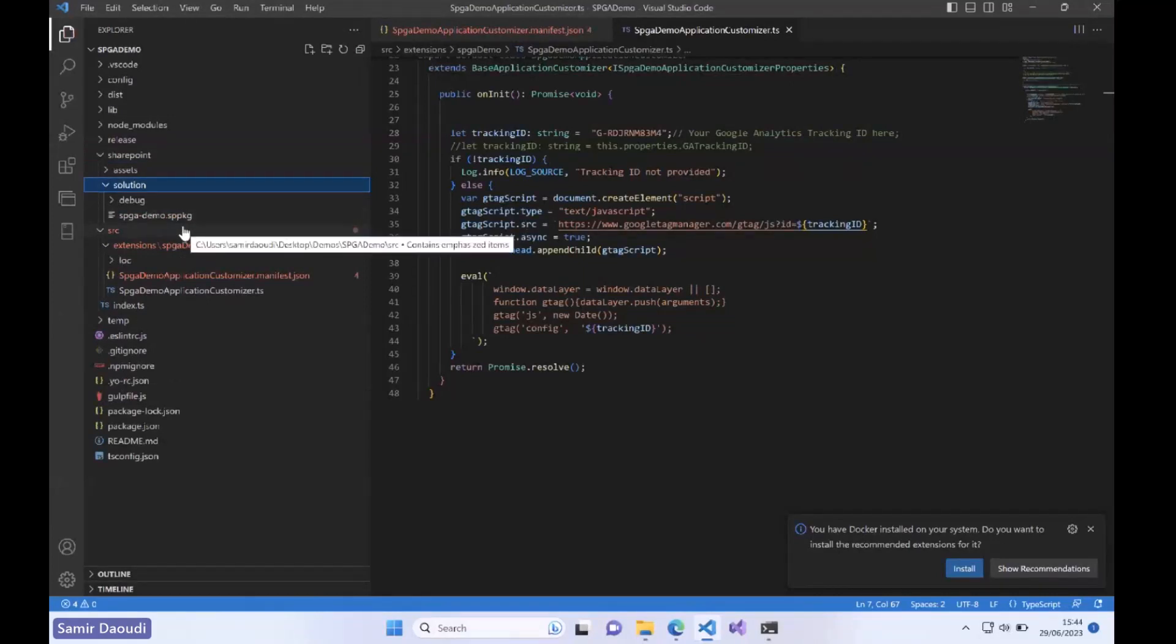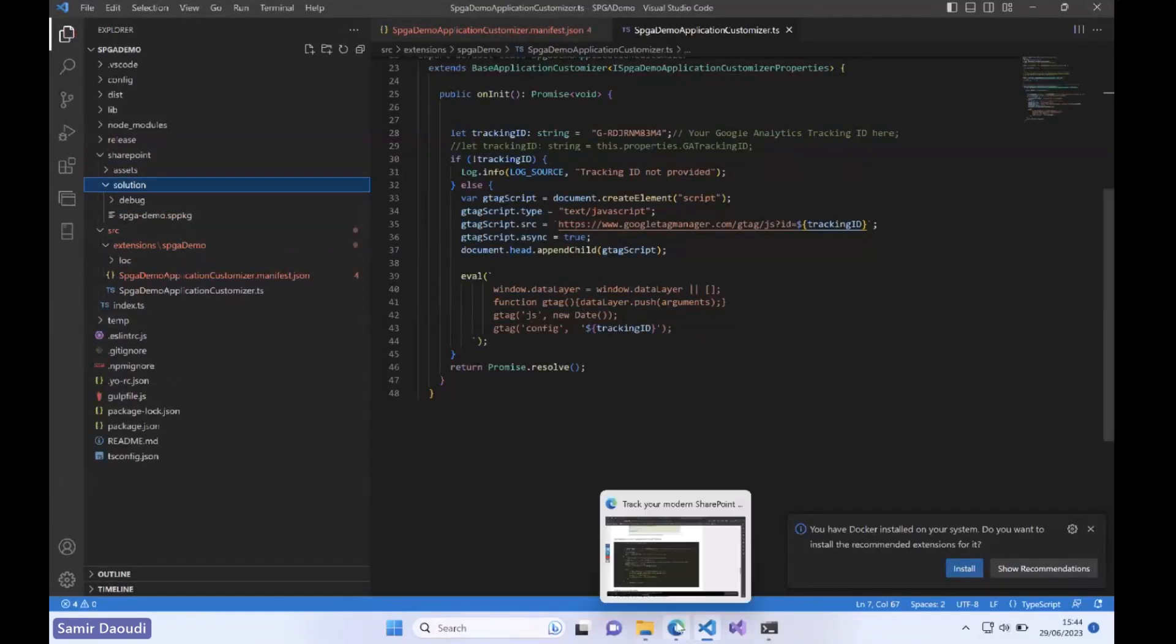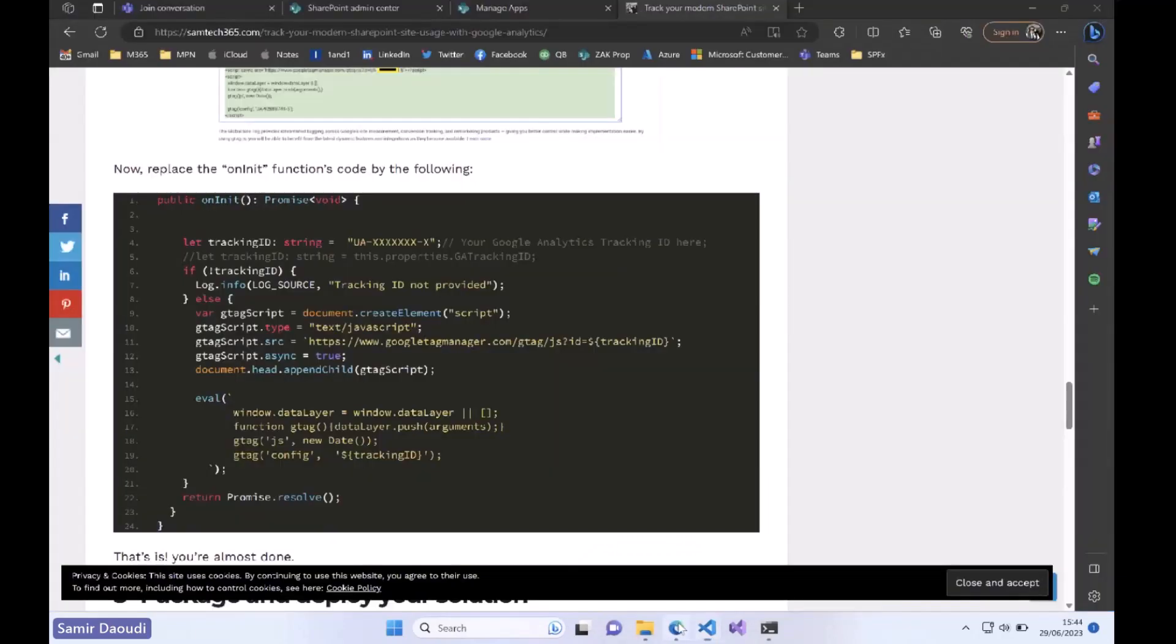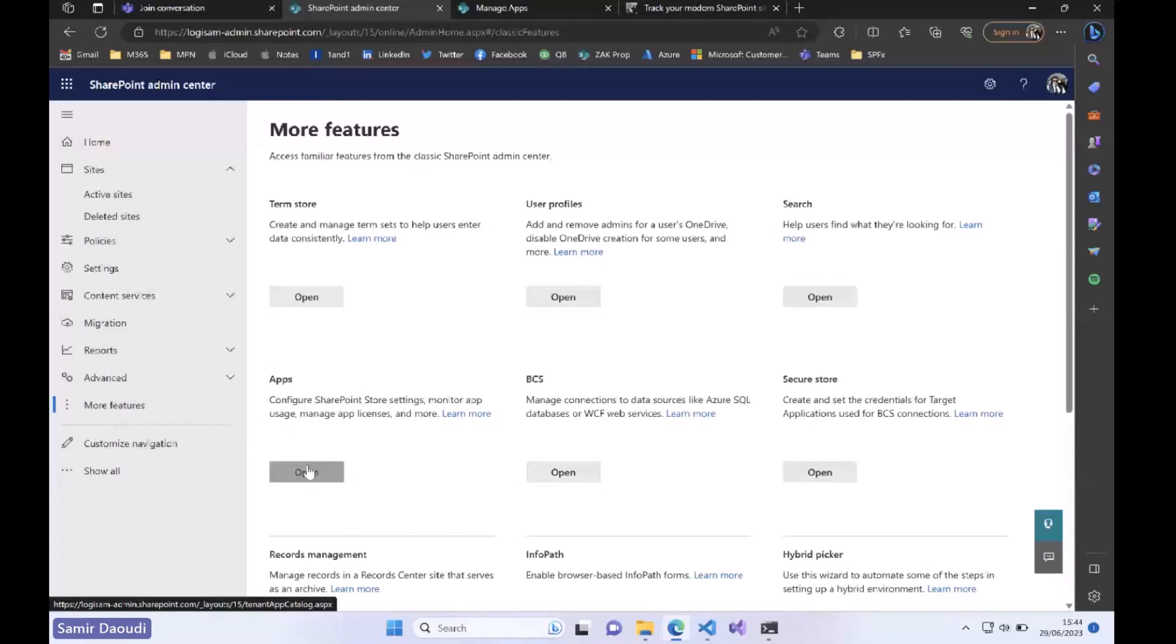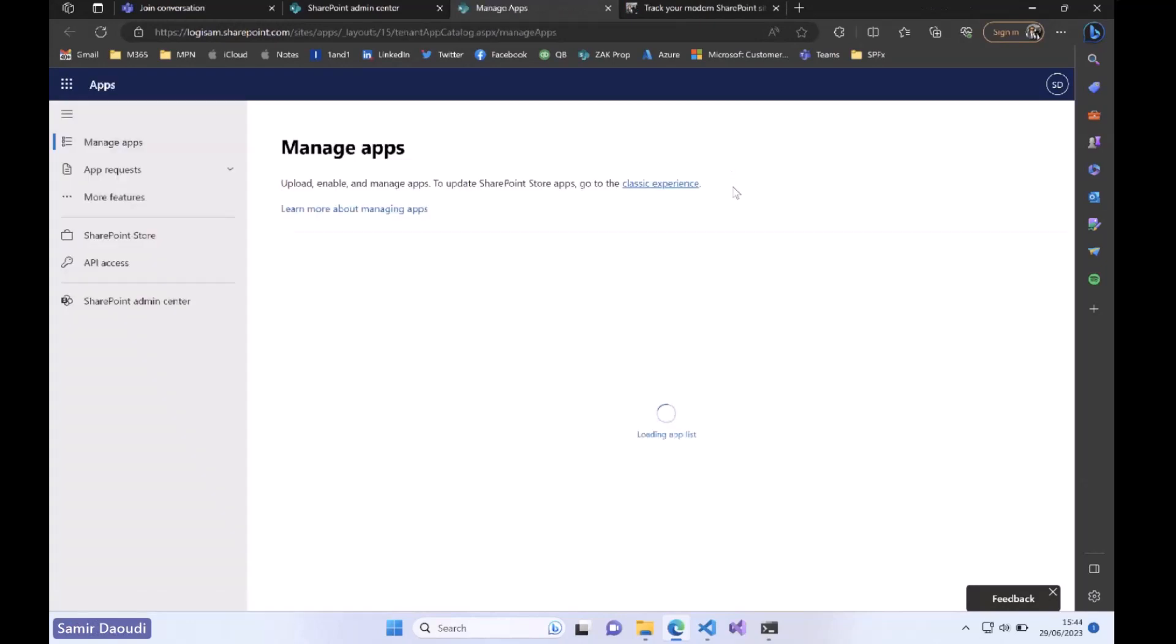From the SharePoint admin center you go to more features and you have the app catalog here. I don't think I have anything in this tenant. Let's have a look.